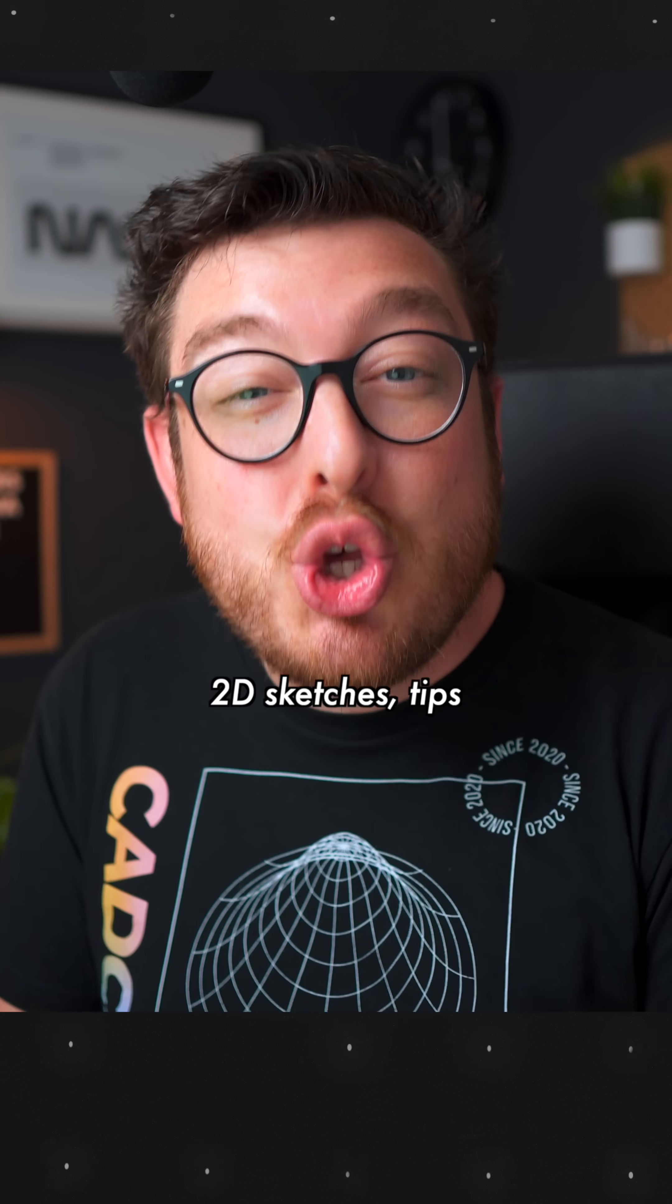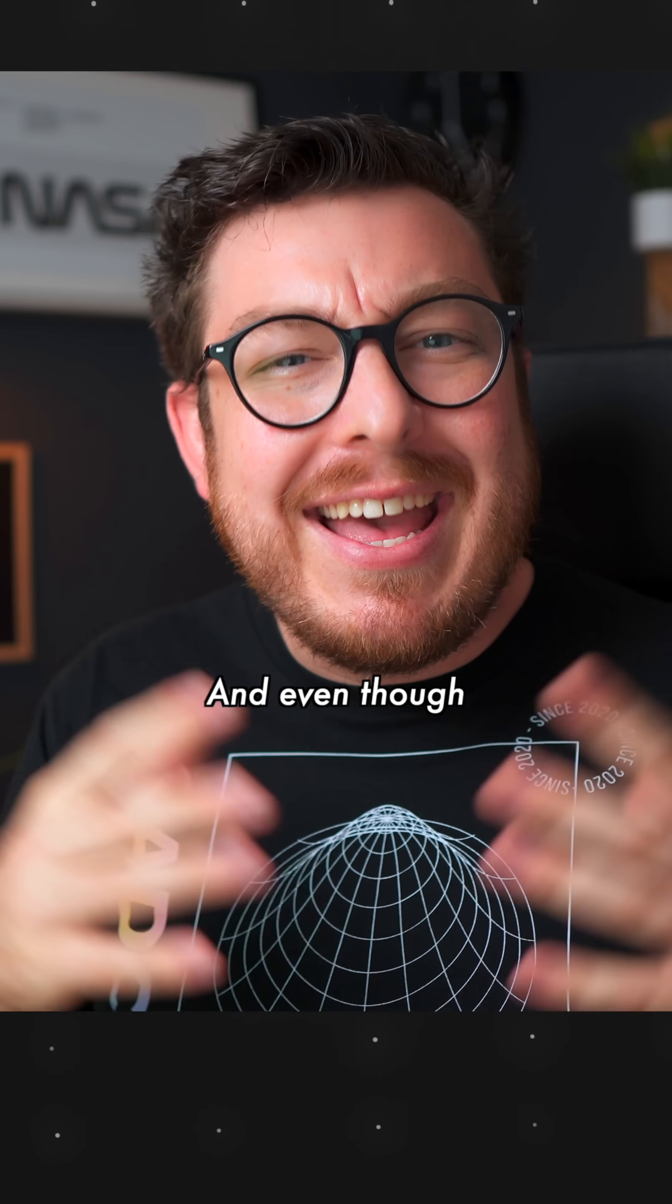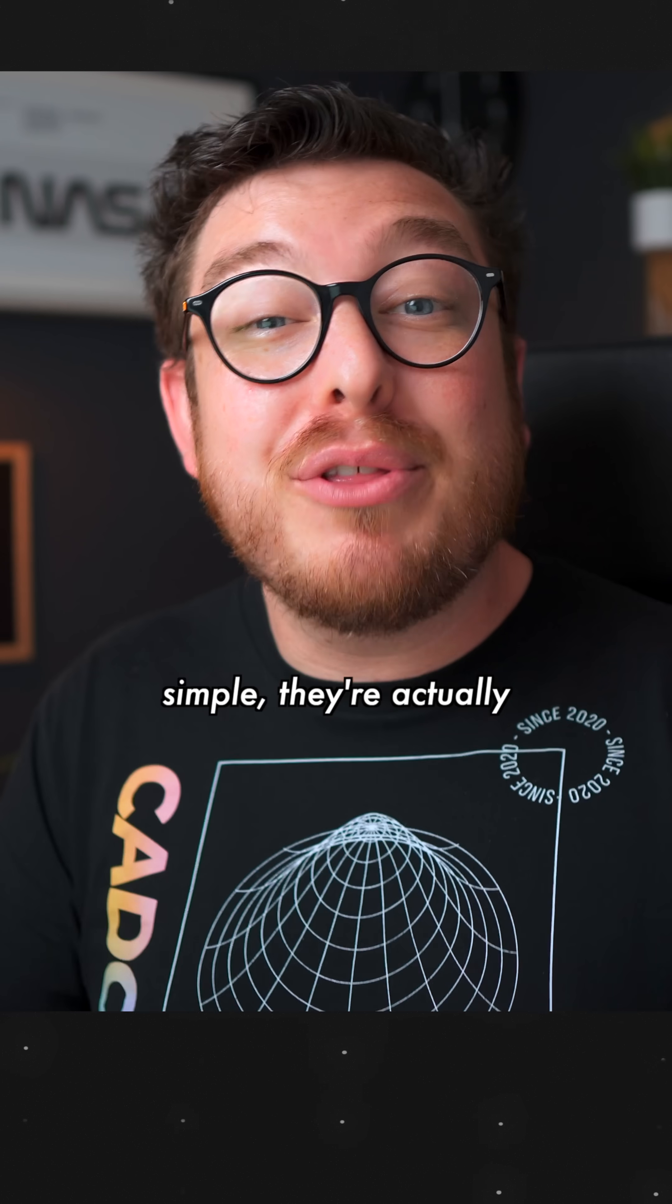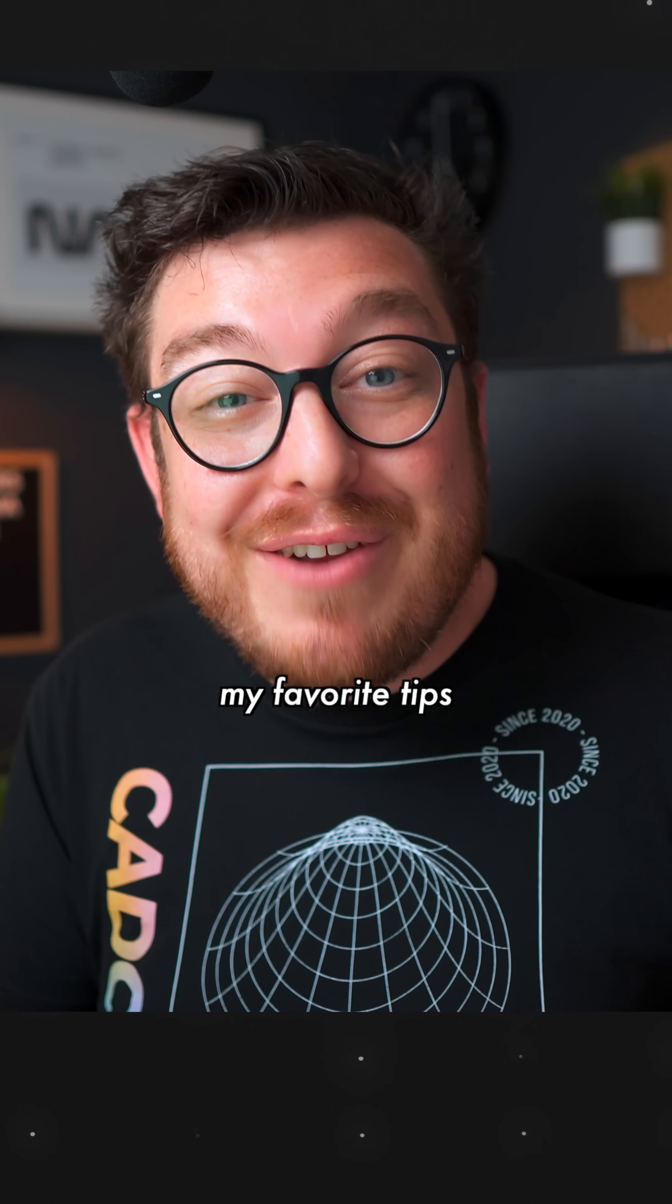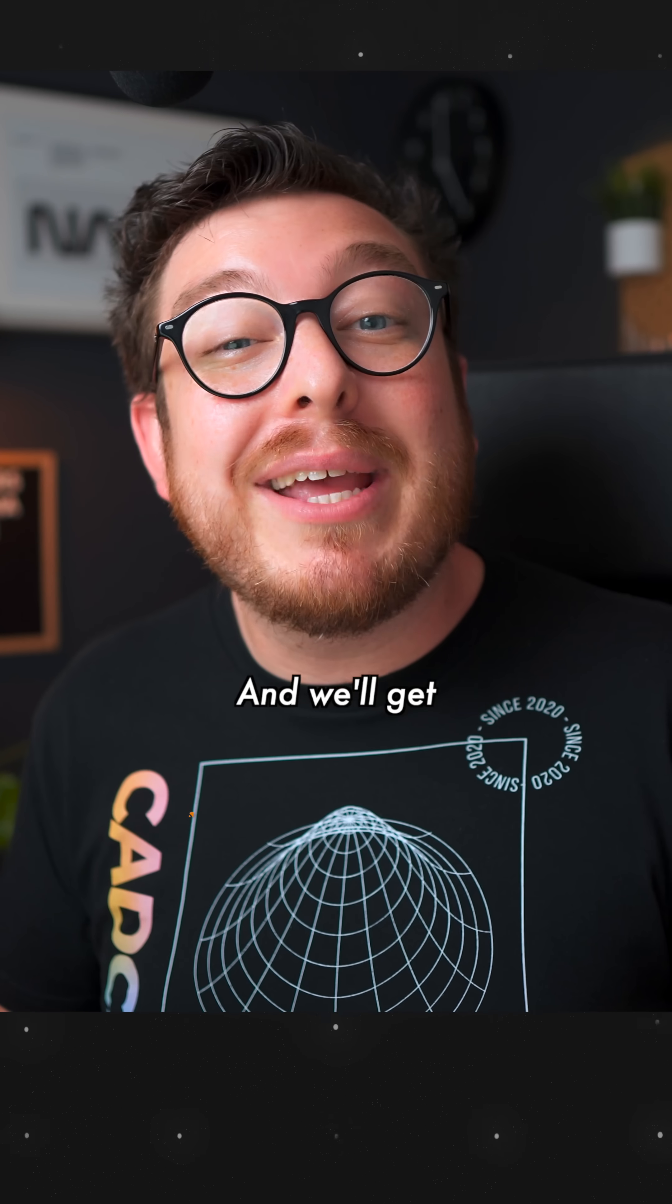All right, let's move on to the 2D sketches tips and tricks, and even though some of these are very simple, they're actually my favorite tips and tricks to show off.